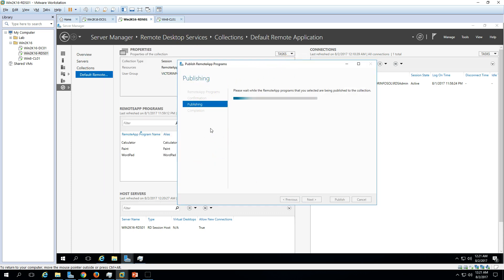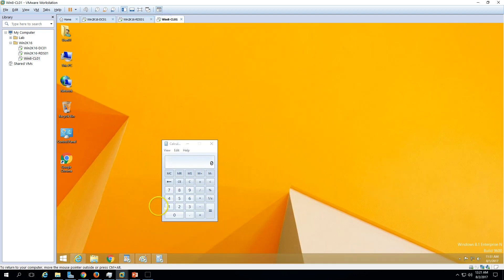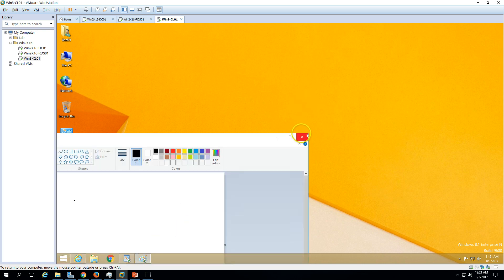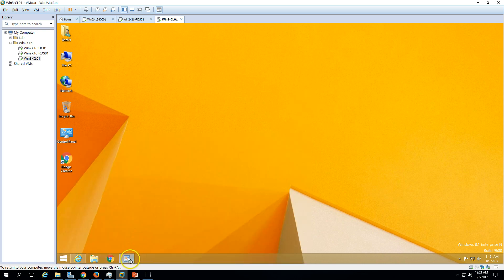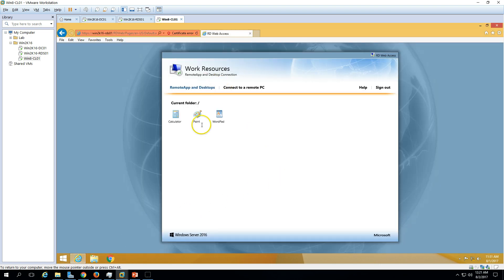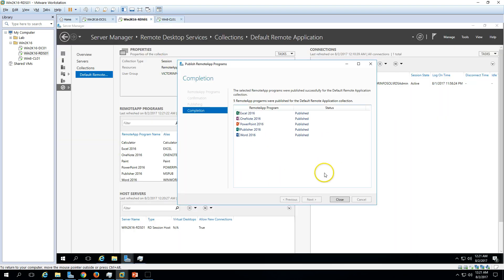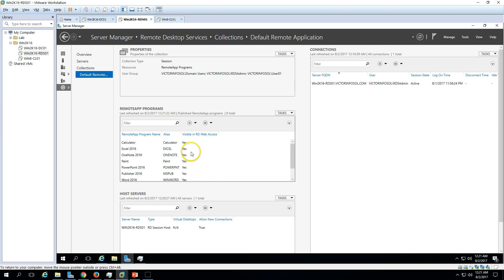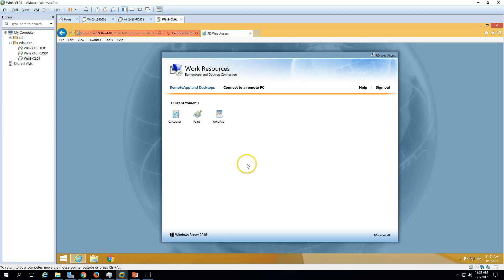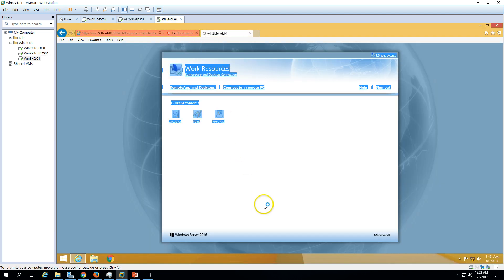All these applications are going to reflect on the RD Web Access page where we are accessing the applications from the Remote tab. Let's close these all — I don't want to save anything. We had only three applications before, and now after publishing we have eight applications. Let's go ahead and refresh this screen. Now you can see all the applications are there.